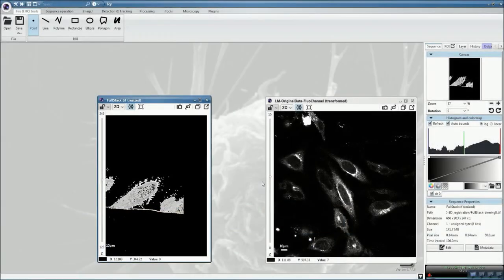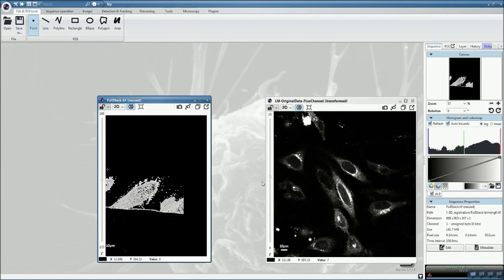An increasing number of labs have access to serial block-phase imaging systems. Assuming you've acquired a fluorescence stack before processing your dataset for electron serial block-phase imaging, you might want to register both stacks together.